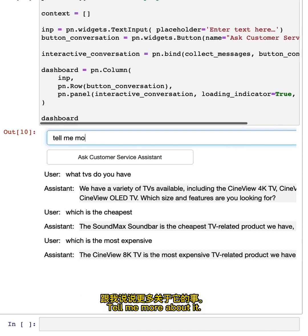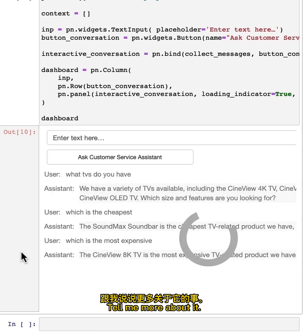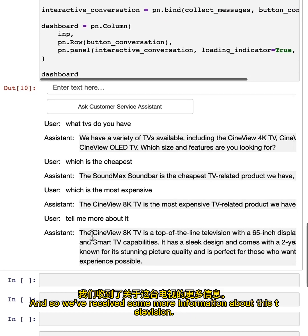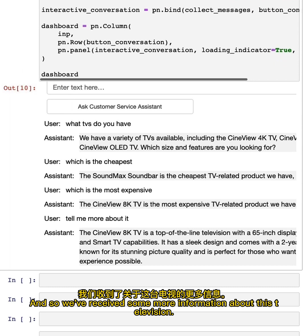Tell me more about it. And so we've received some more information about this television.